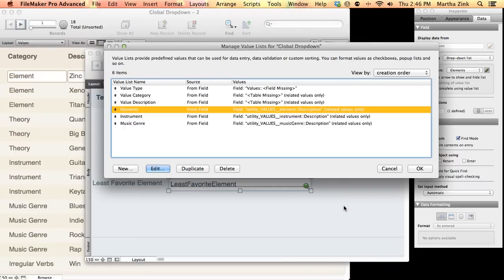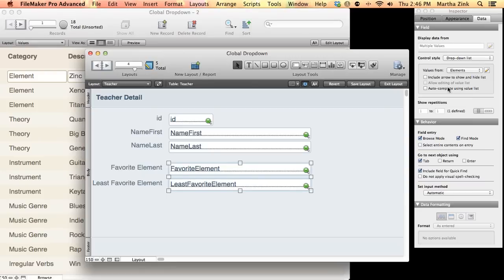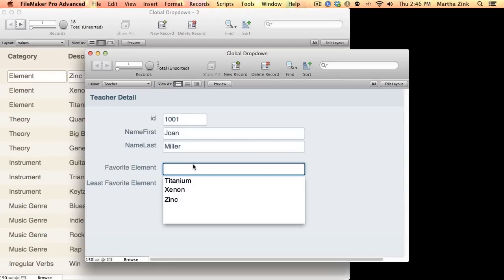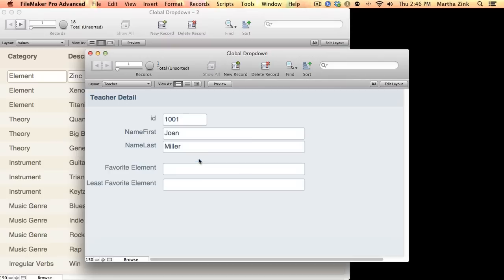So, I can now add that to these two fields, and you'll notice that it works perfectly, just as if this were a regular old dropdown or if I'd actually put the word element in that table.